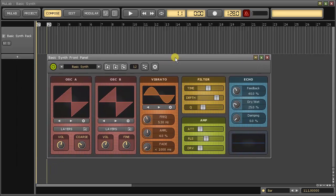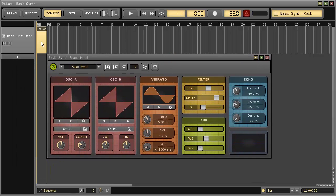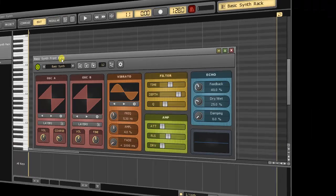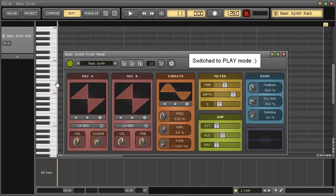Okay, here we are. Note that you don't have to make your own front panels — there are many presets in the library. Let's check it out.